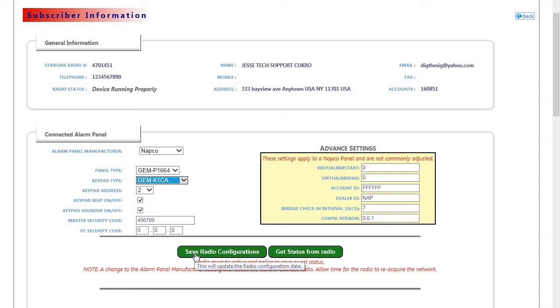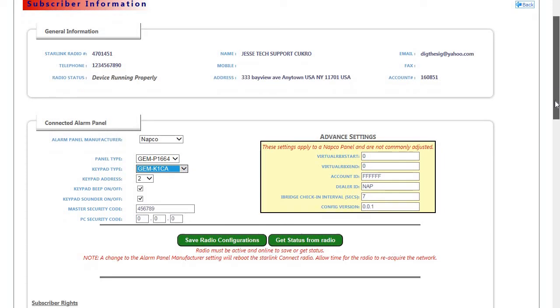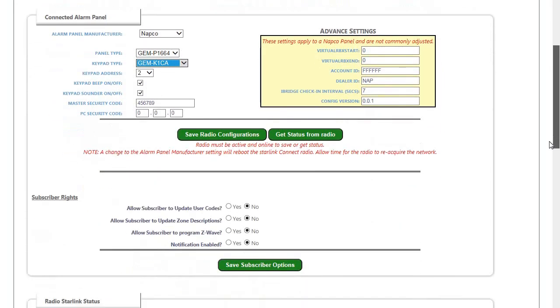You would then click on Save Radio Configuration, and that will send the information down to the radio. So it is important that the radio is powered up during this operation.